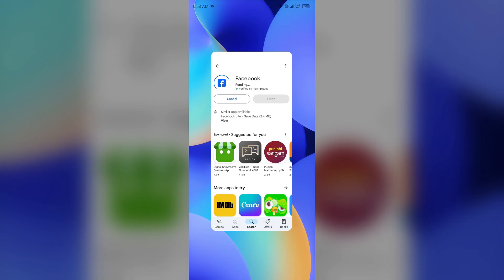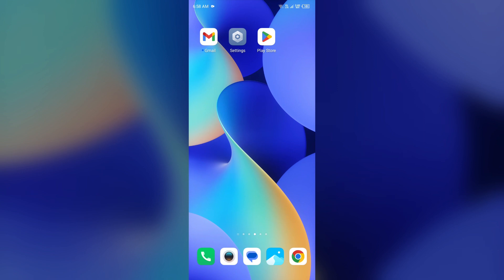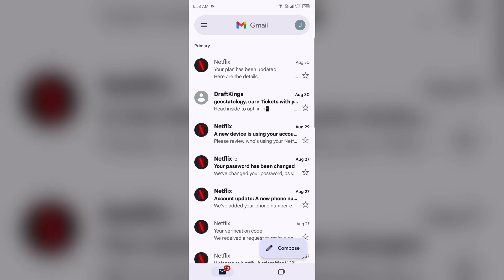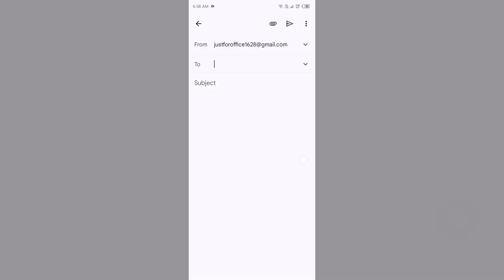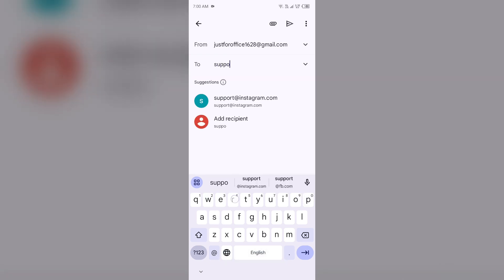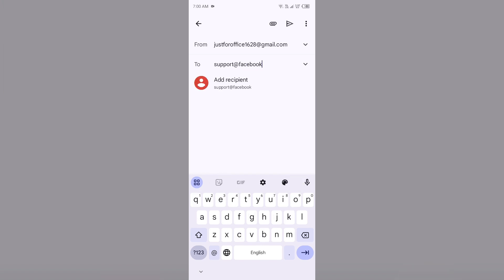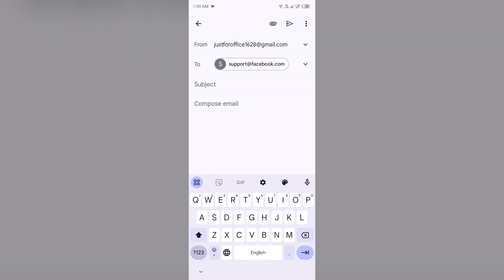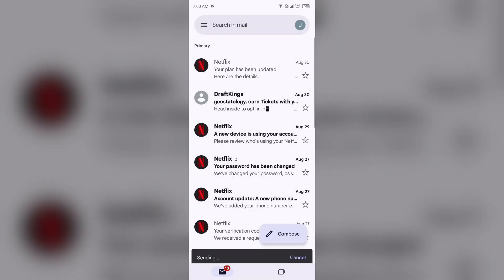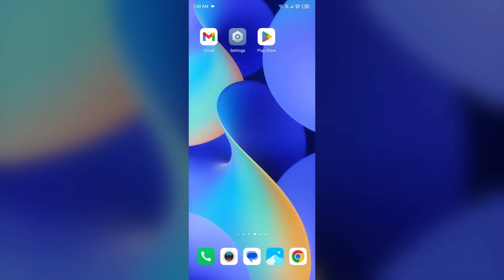If none of the above methods work, the last solution is to contact Facebook customer support. Simply send an email to their support address: support@facebook.com. Tell them about your problem and mention your account details, then click the send button to send your email. That's all for today — thank you for watching our video.